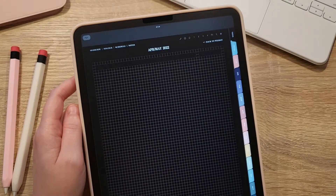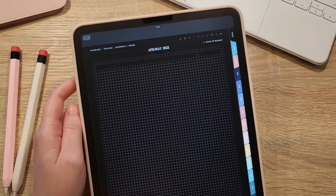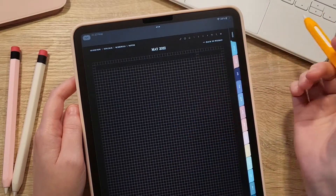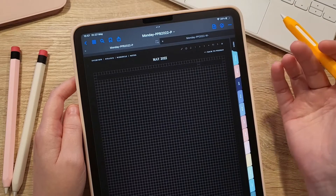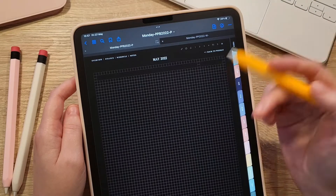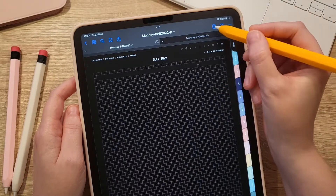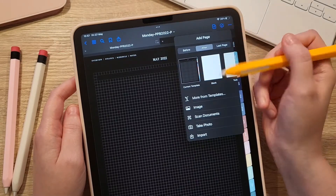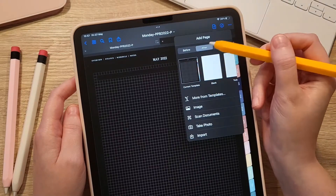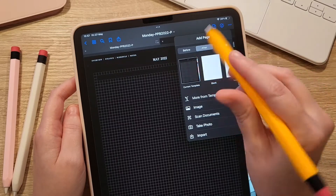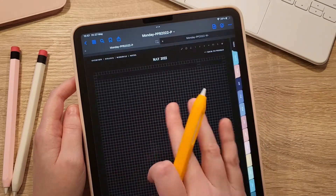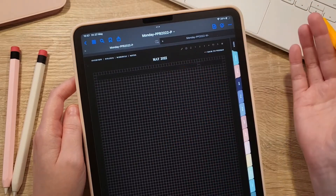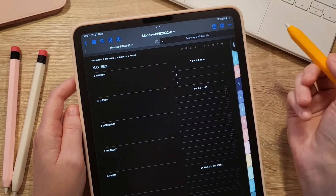There is a blank notes page for every week of the year. If you need more space to write, you can always duplicate the page in GoodNotes — just tap the little plus icon and select duplicate. It will duplicate itself for that specific week, and from the notes page you can go back to the weekly page or any other monthly and weekly pages via the links in the top left corner.